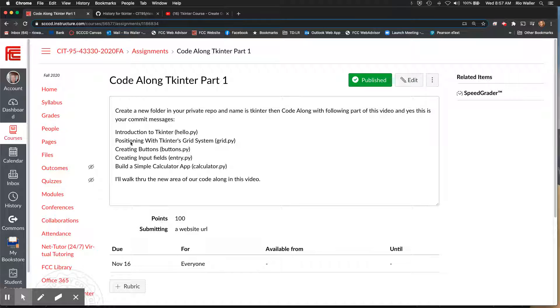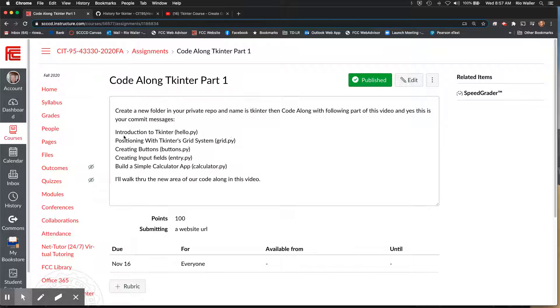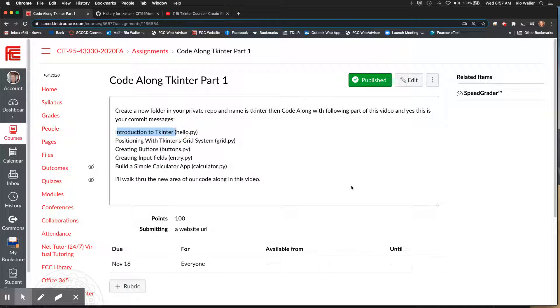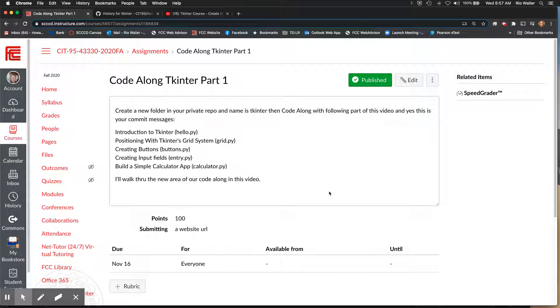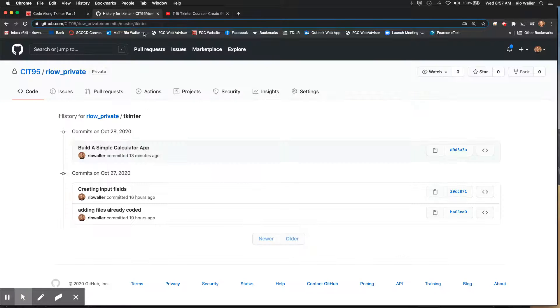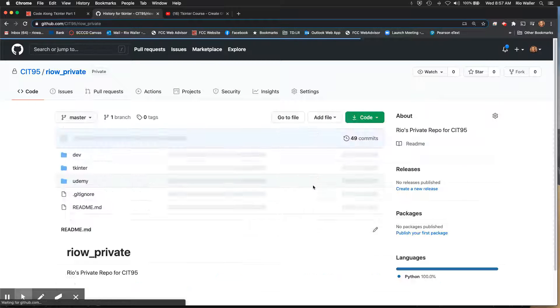So the point is, is that you're going to have to complete each of these parts of the video, having these file names. And at the end of each do a commit with the message introduction, positioning, creating buttons, input fields, and then calculator, which is of course the longest. So then once you've done committing for each of them, and hopefully you're used to this by now, once you're done, then you push them to GitHub.